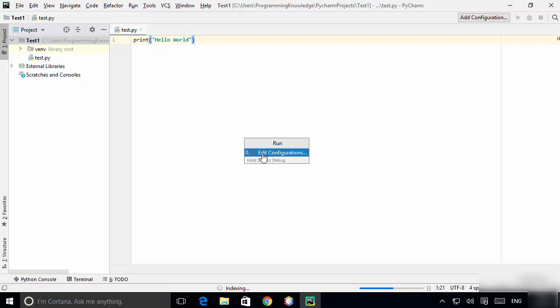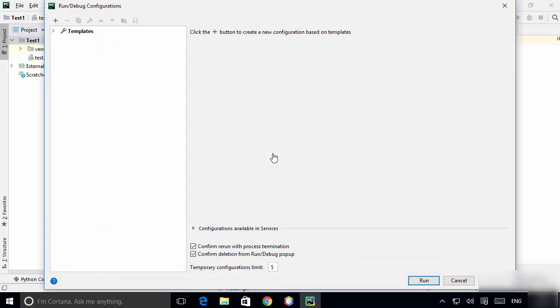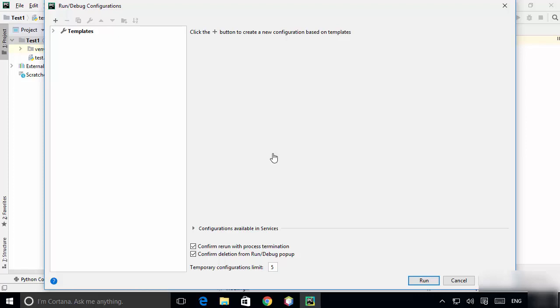You will see a small pop-up which says 'Edit configurations', so click on 'Edit configurations'. You need to have Python installed in order to run any Python script.